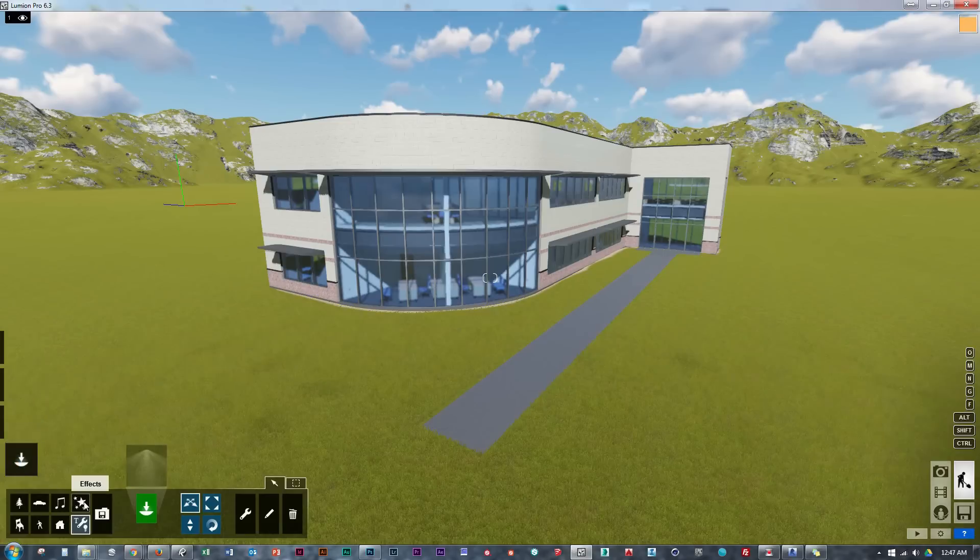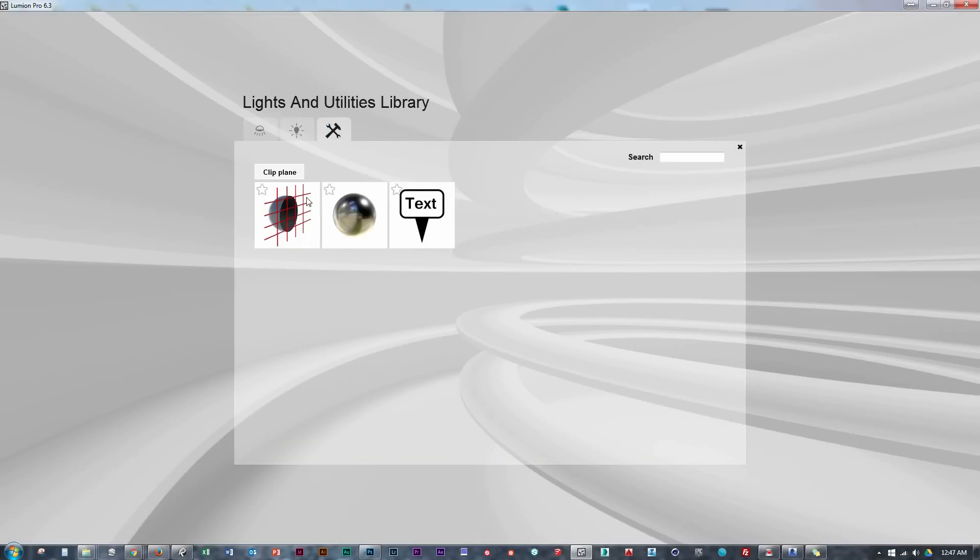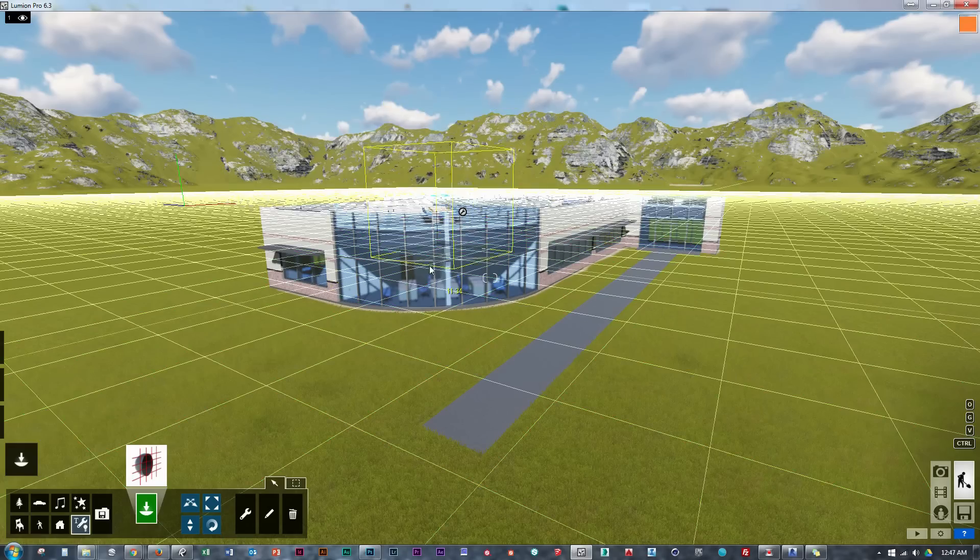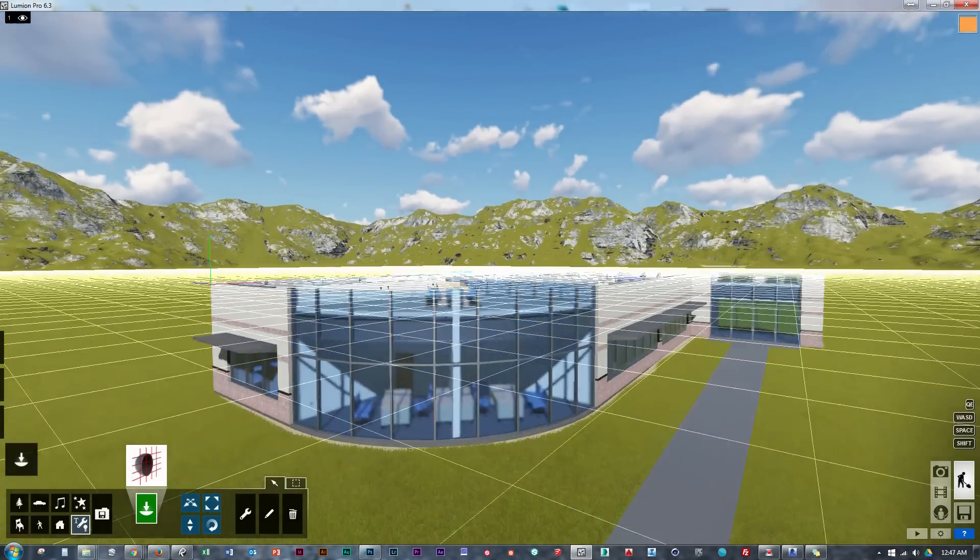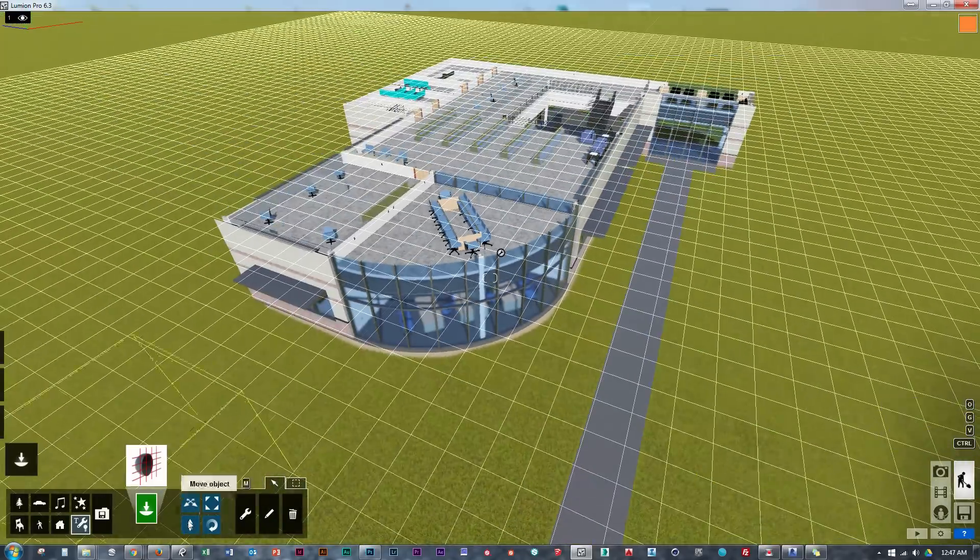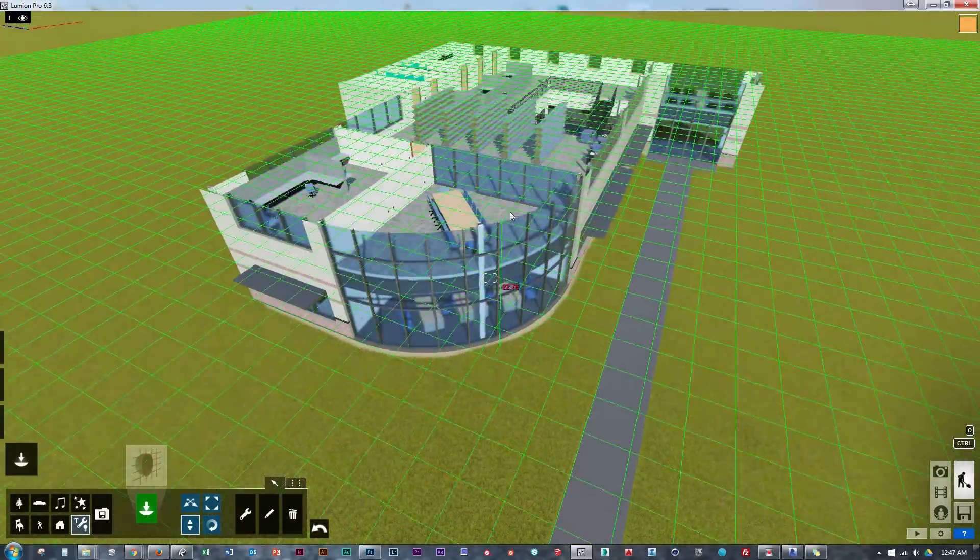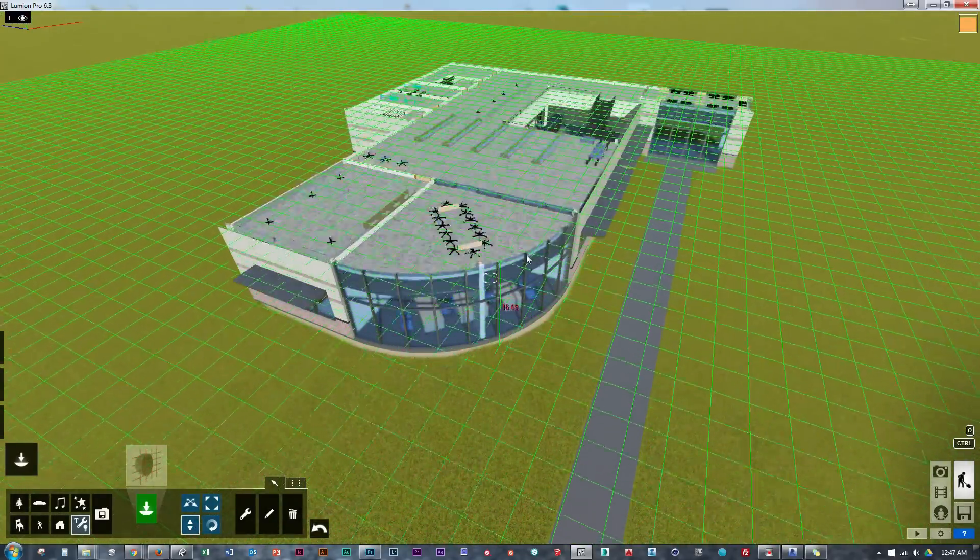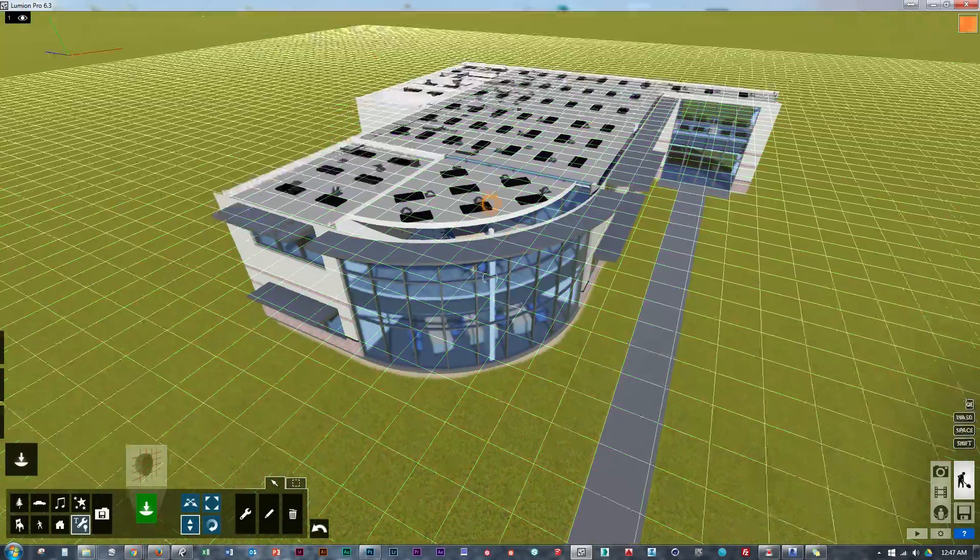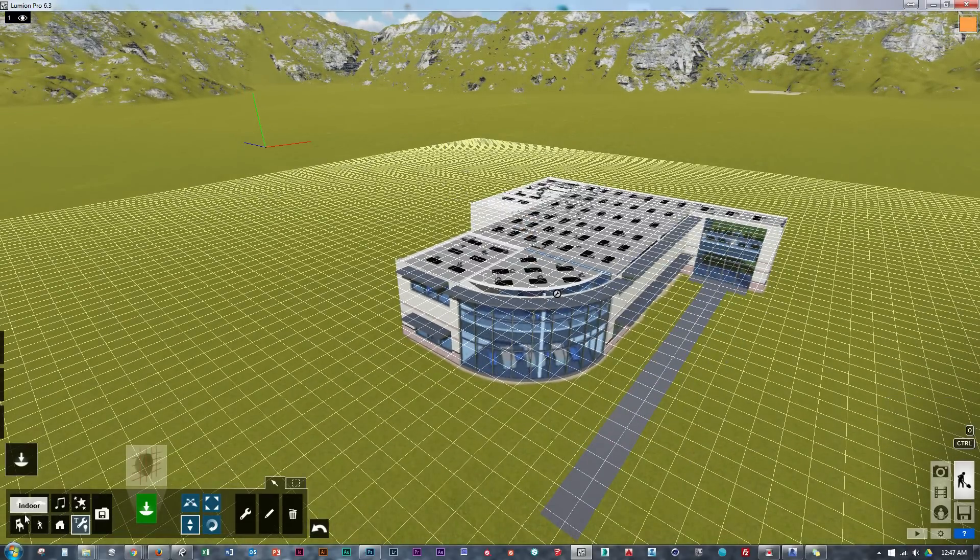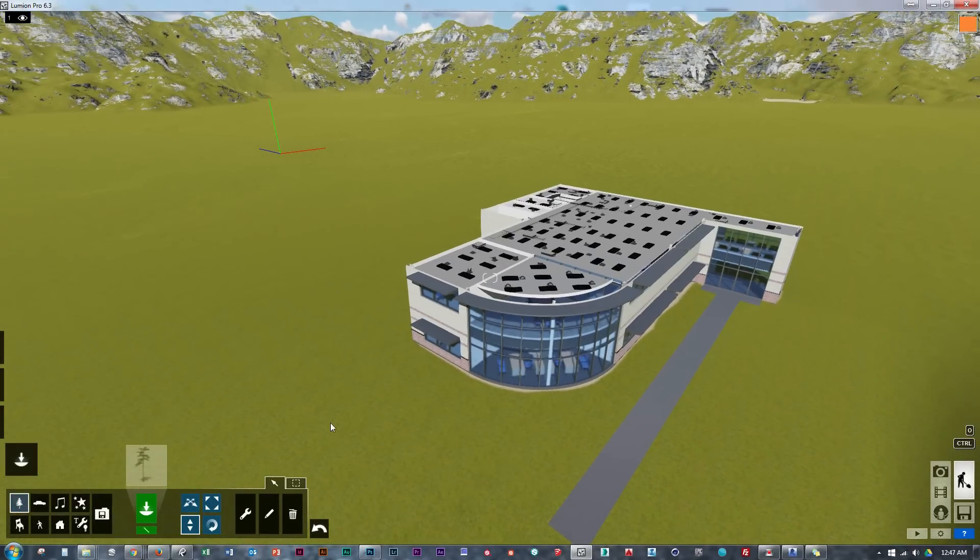So let's get started by finding the clip plane. It's located under the light tab and the last tab here are the utilities and there it is. So we bring it into the model and we see all of this grid showing where the clip plane is located. And we can push and pull this up and down to reveal how exactly this works.